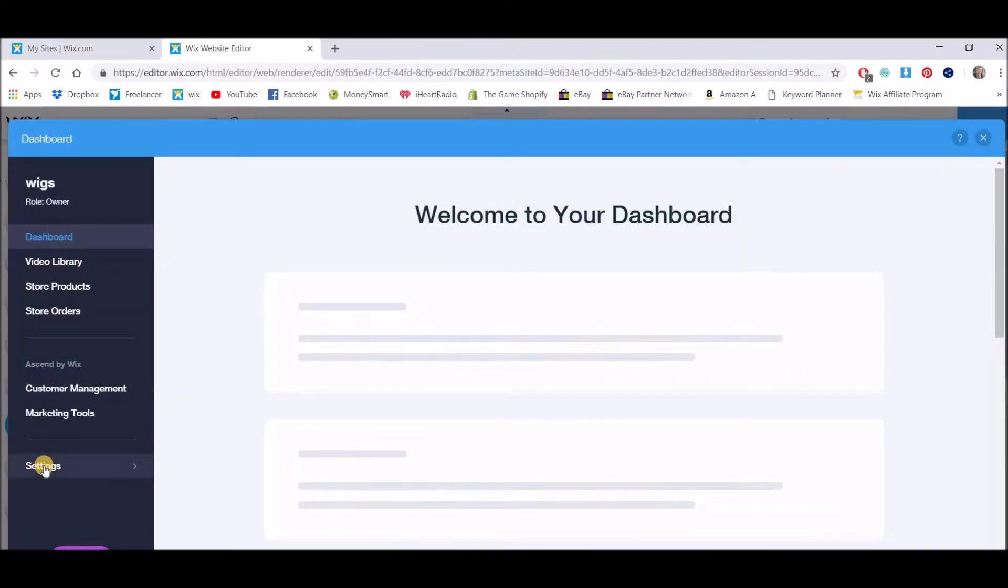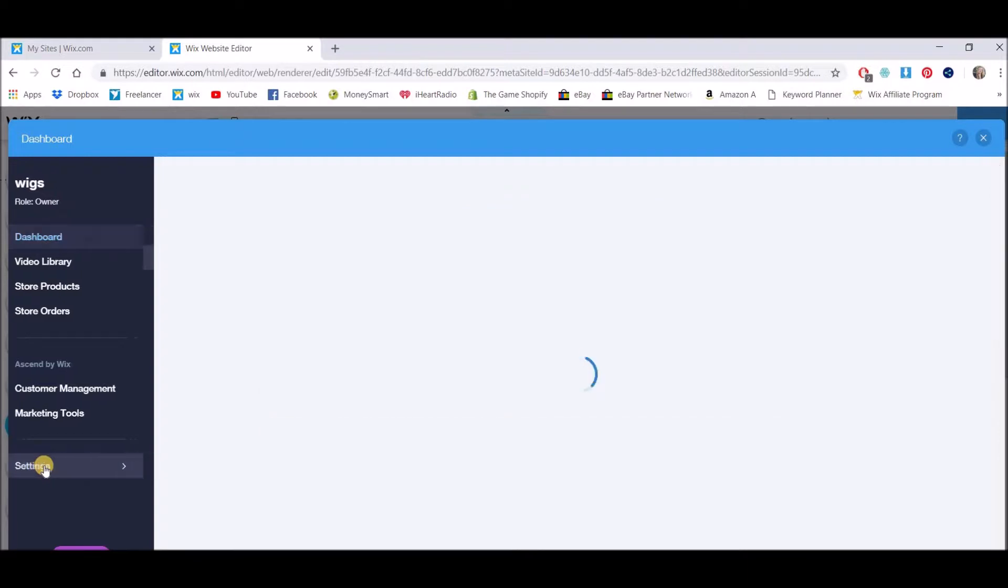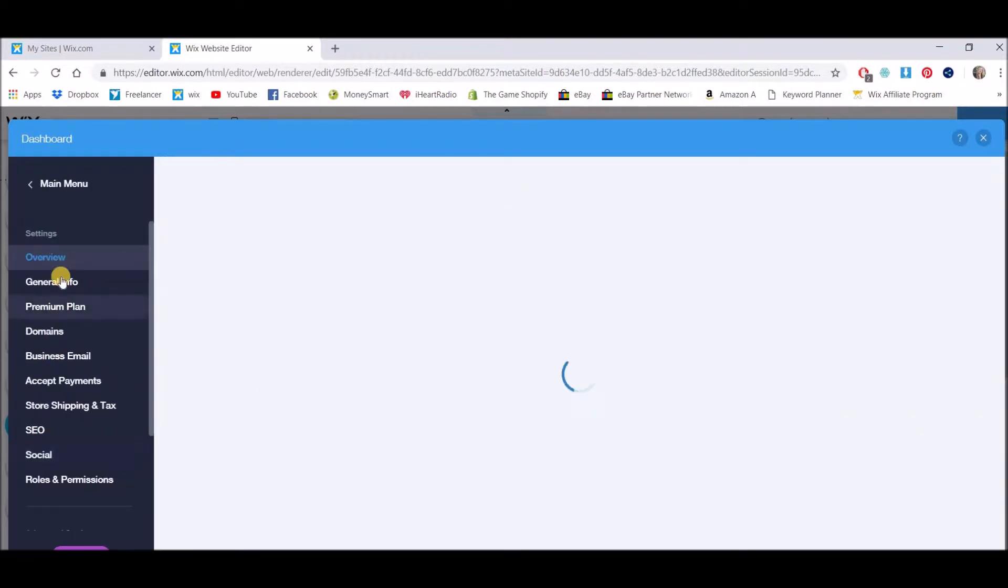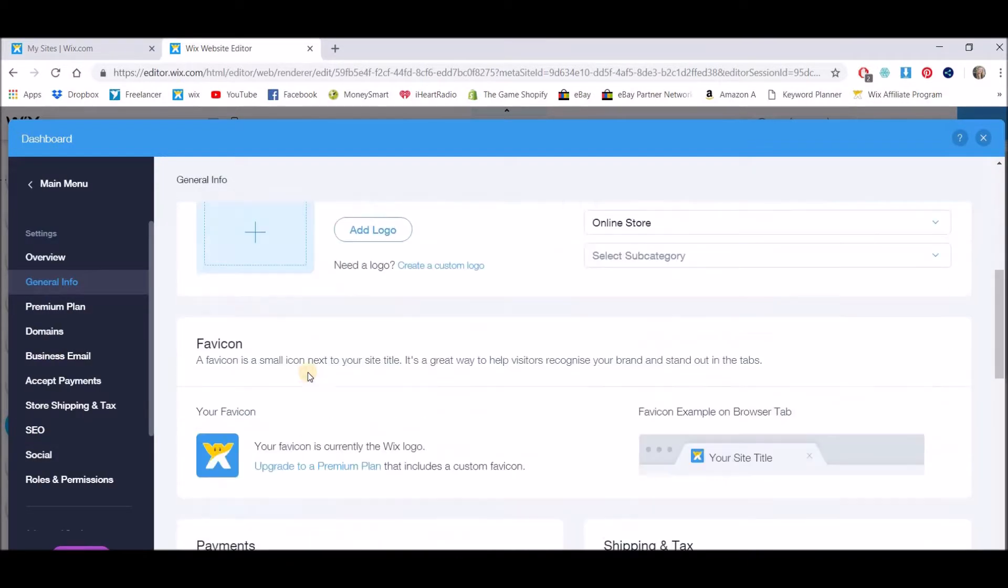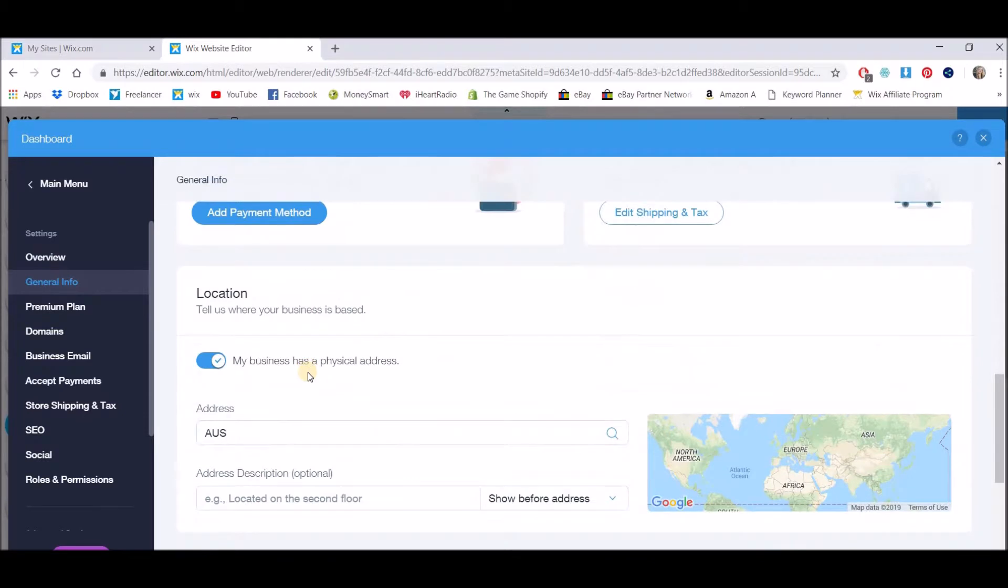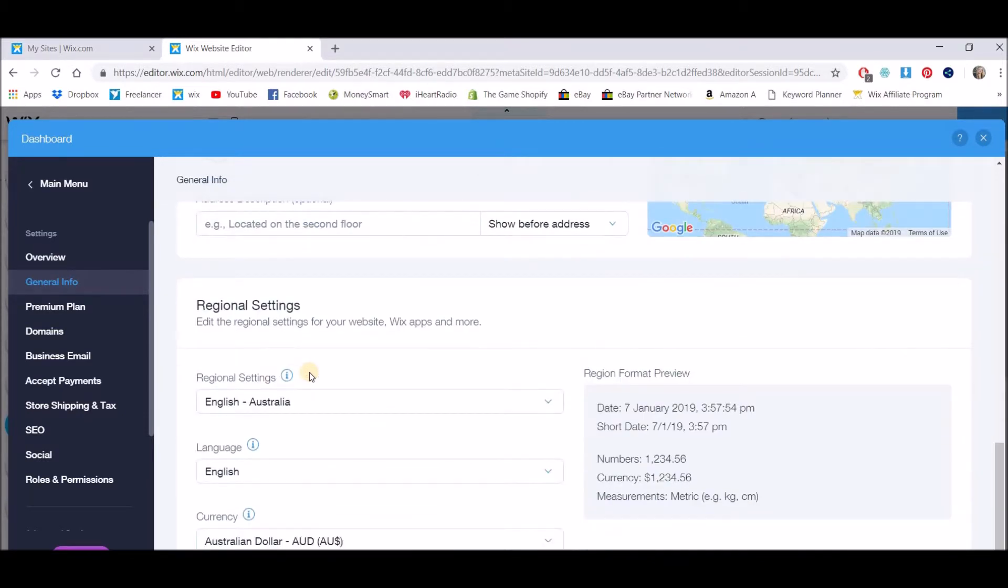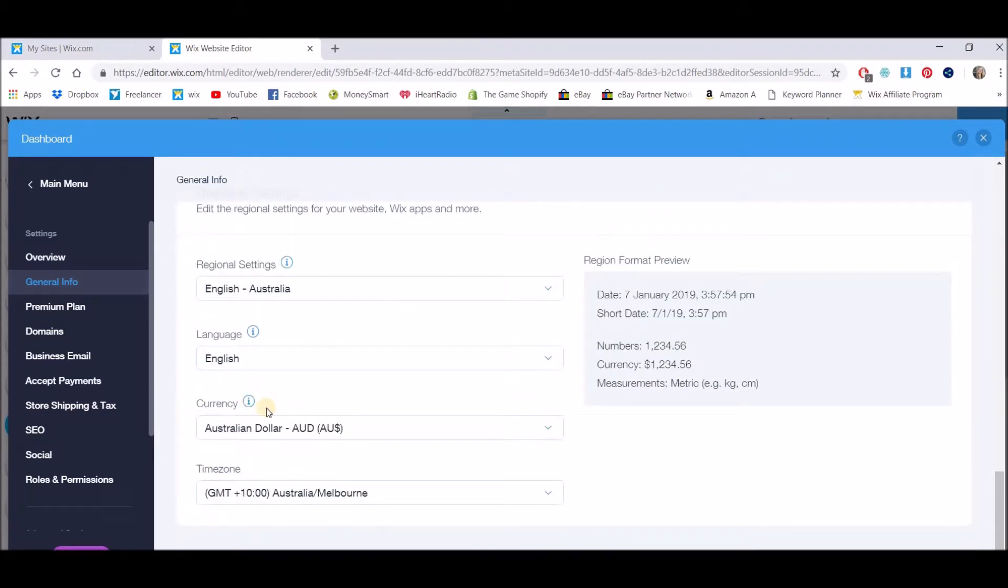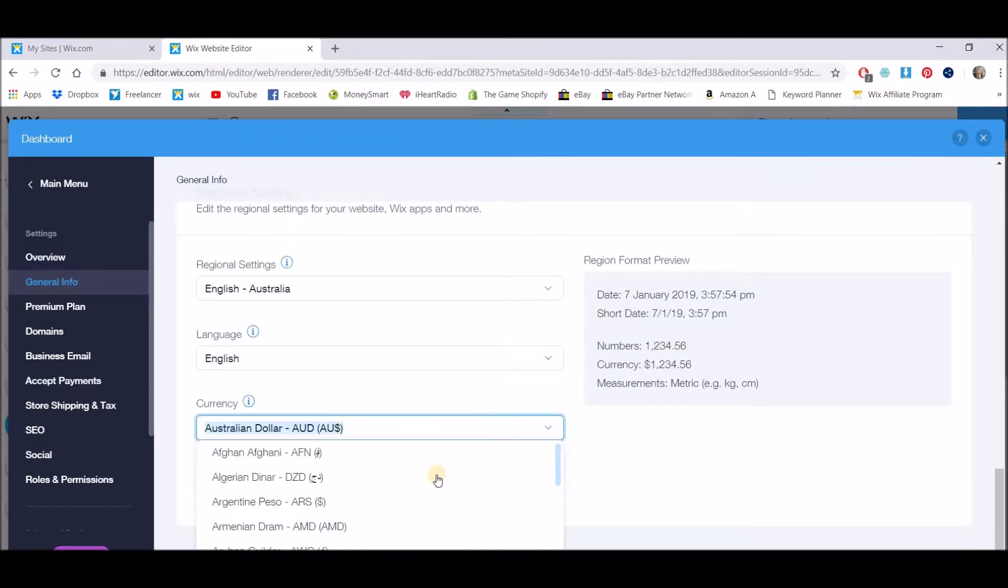You then need to go to settings and general info and if you scroll down in here towards the bottom you will find where you can change the currency. So for example if I wanted to change this to Nigerian dollars which is NERA.